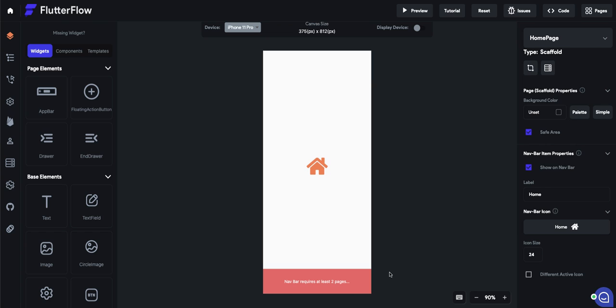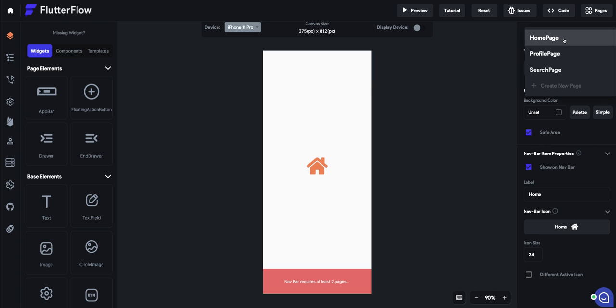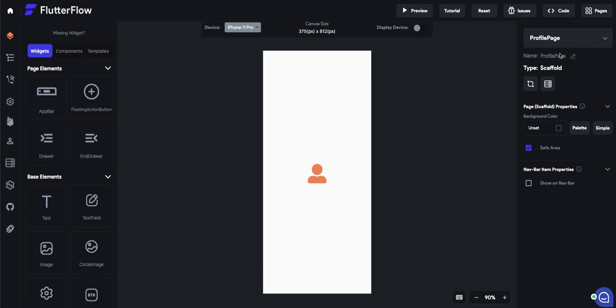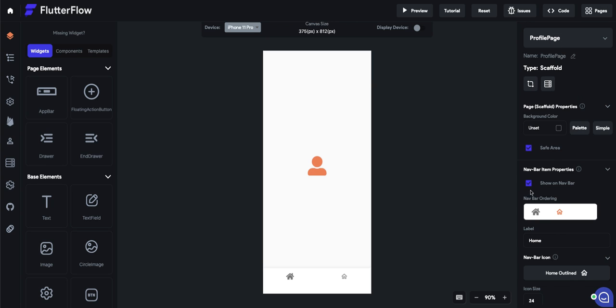And now, as you can see, it says navbar requires at least two pages. Having a navigation bar on the bottom means you have more than one page that you need.